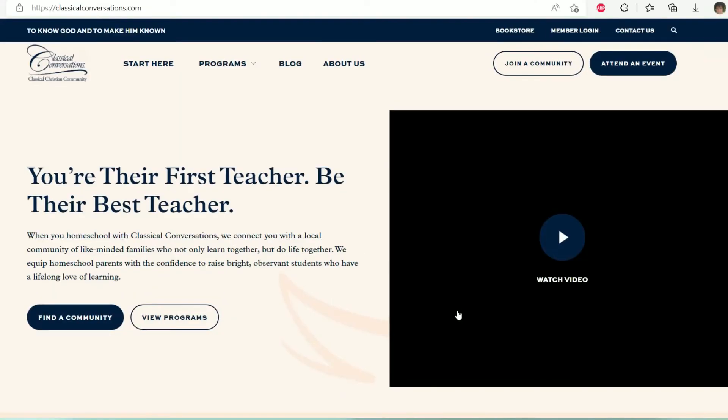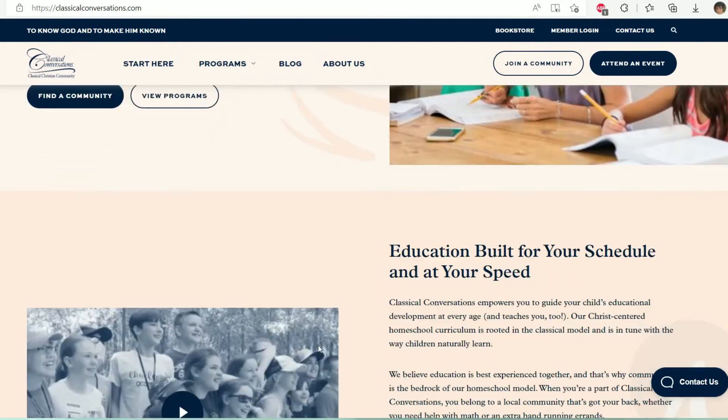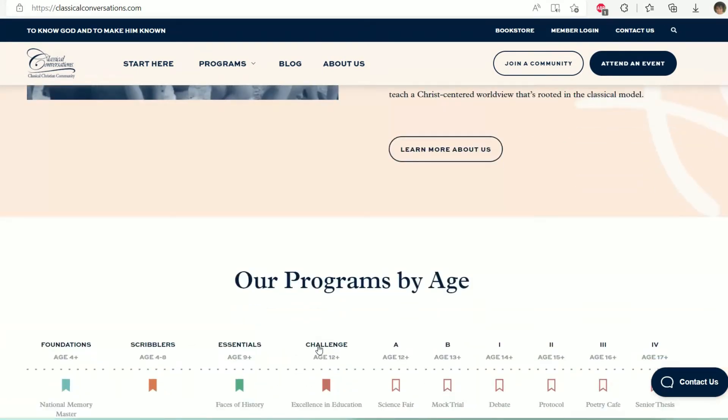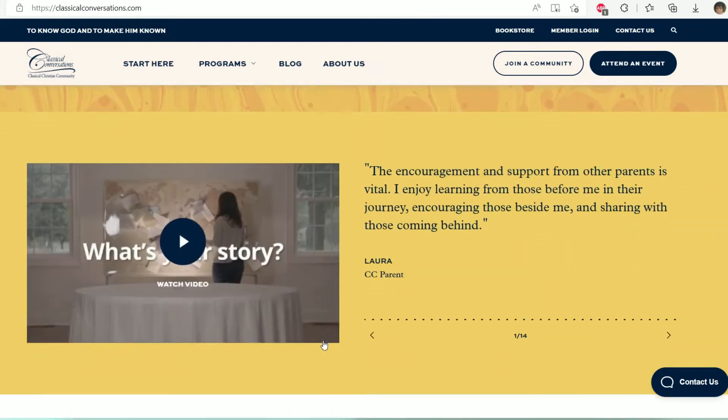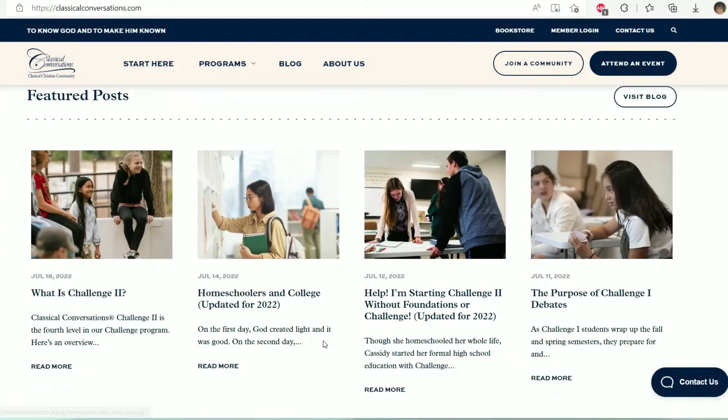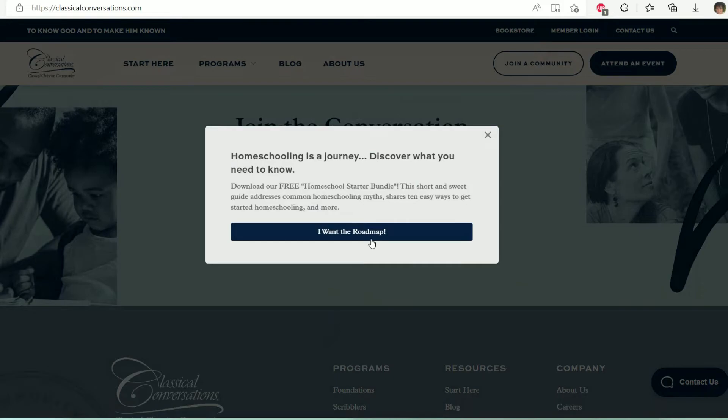Then there is Classical Conversations. This is a program you can do in a co-op — a lot of homeschooling families do this. In America particularly there are large Classical Conversations groups where you go with your children a few times a week to Classical Conversations facilities and do the program together. It's a great way for parents and children to socialize and do their work together — for example, if you were debating or doing argumentative essays it's really handy. It's a very exciting program but because it is so involved it can get a little bit expensive.